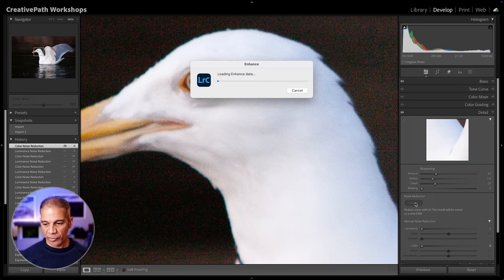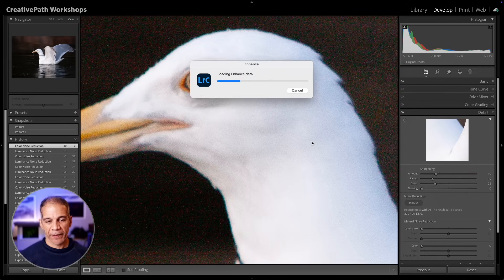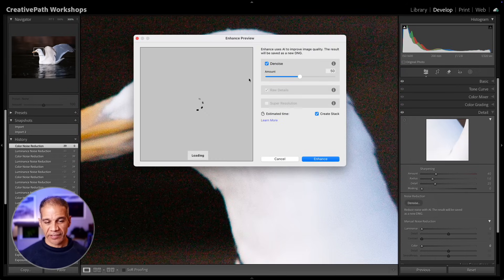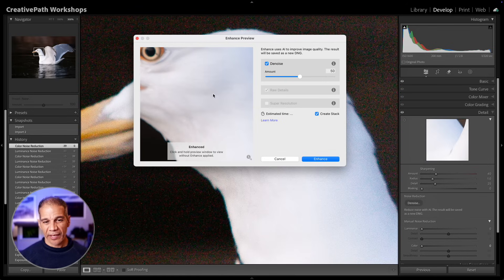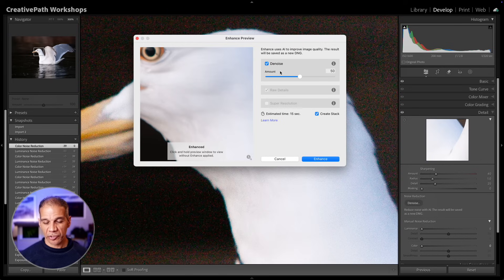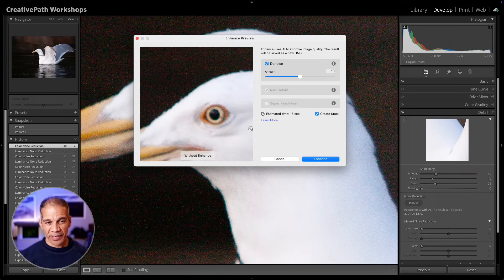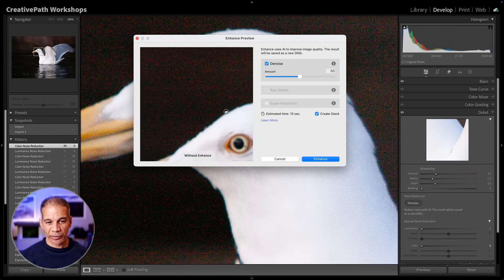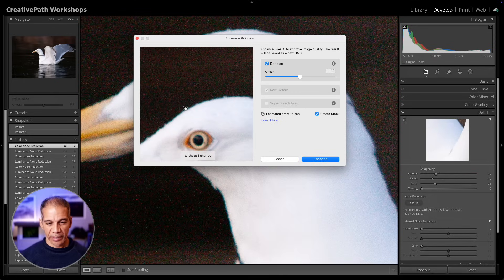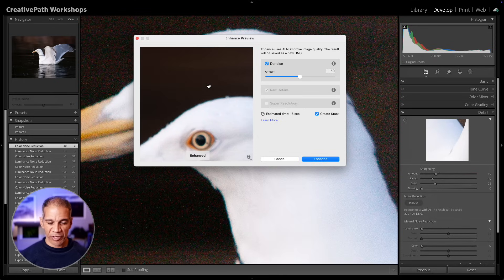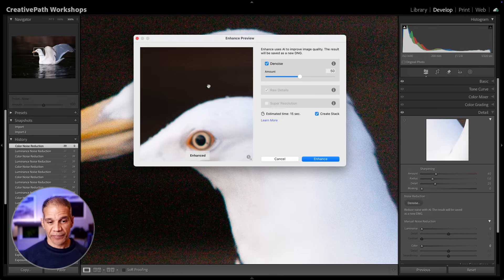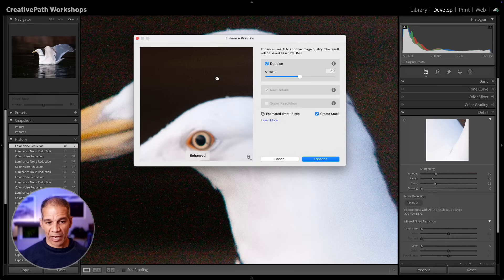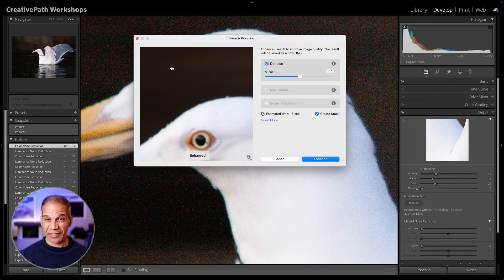So I can click on denoise here. You see it says loading enhanced data, and we get this enhanced preview window. The denoise function will be checked. If I click my mouse button, you see the noise, and then if I let go, you can see how it cleans up the image. The noise that we saw before with manual noise reduction is pretty much gone.